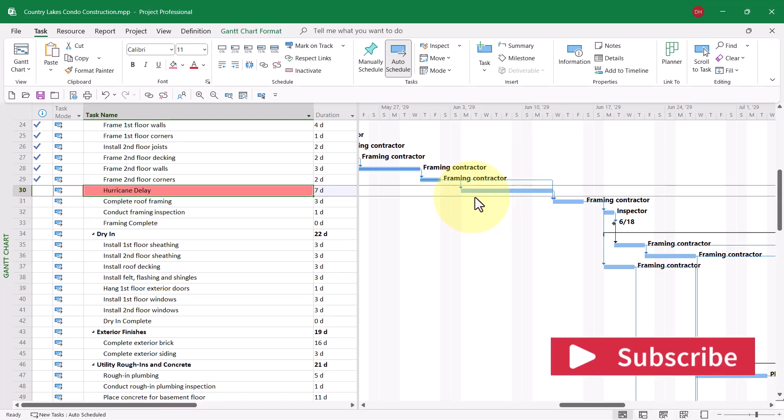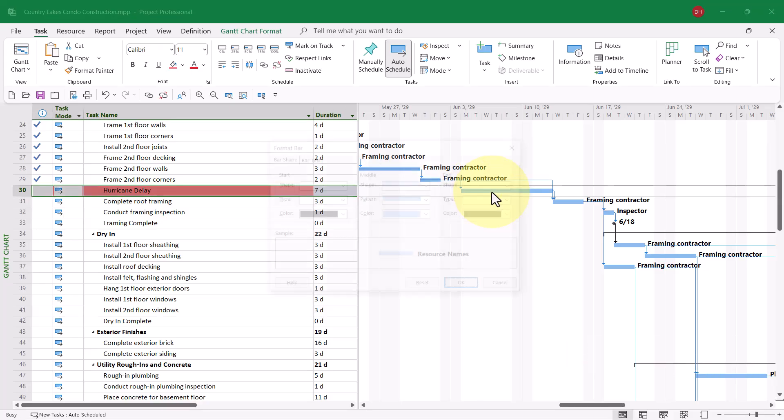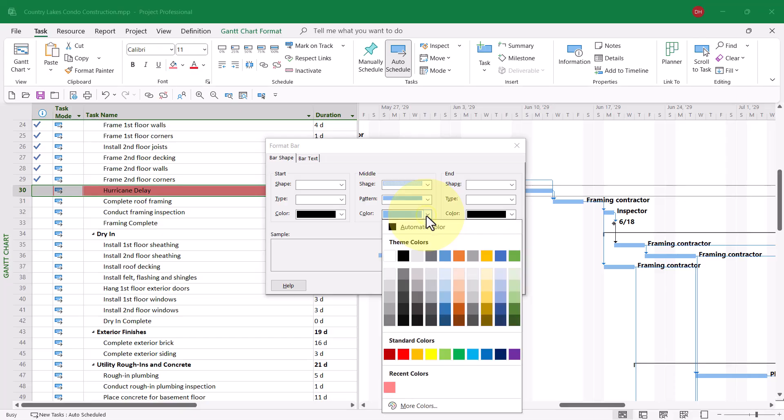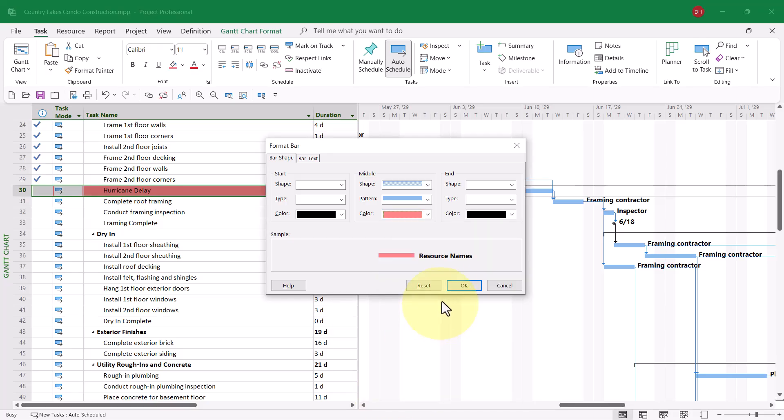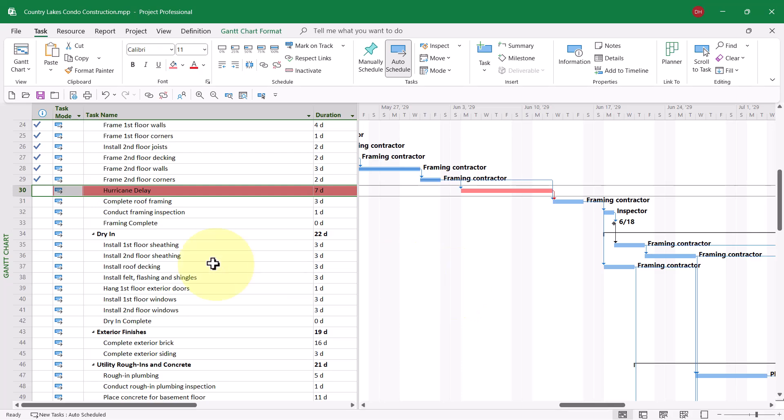Also, I would do the same thing for the Gantt bar to make the Gantt bar for this task stand out. So if I double-click the Gantt bar, click the color pick list button, again, I can choose this rose recent color, and then click the OK button.